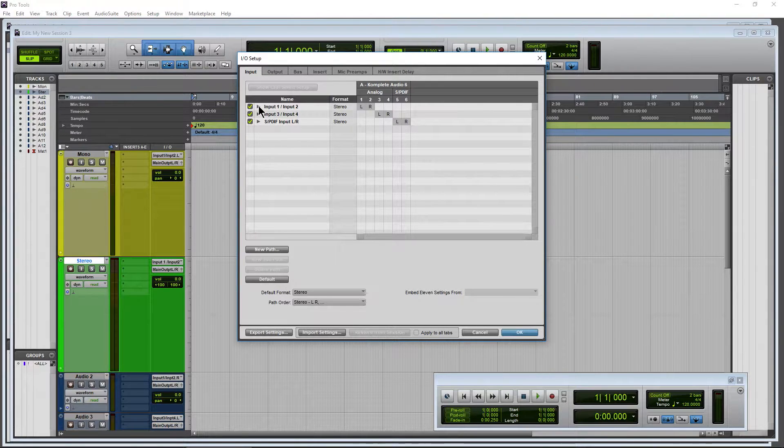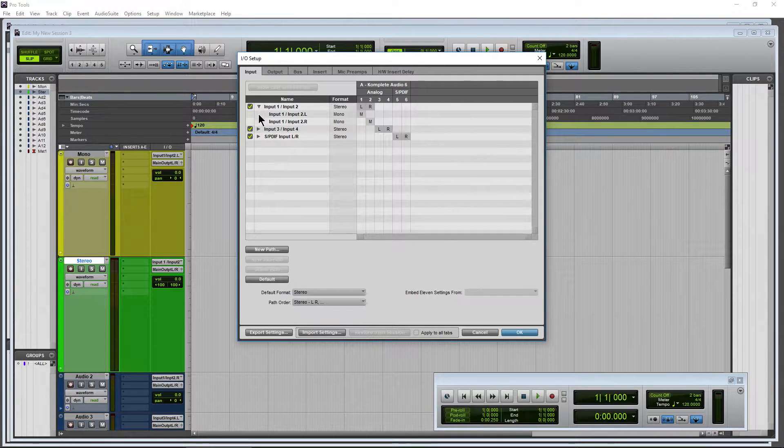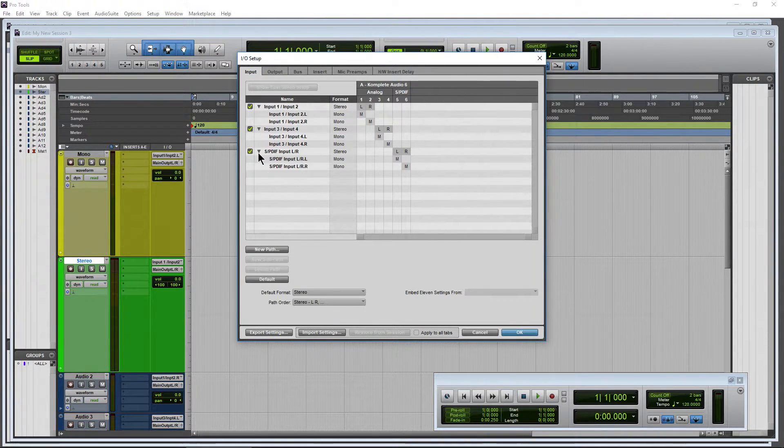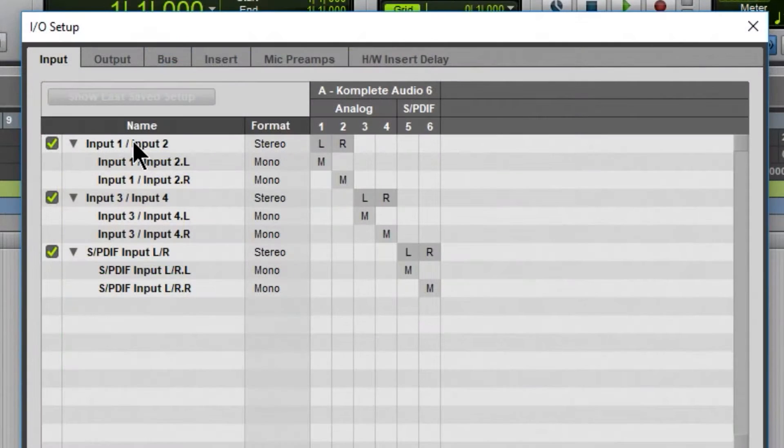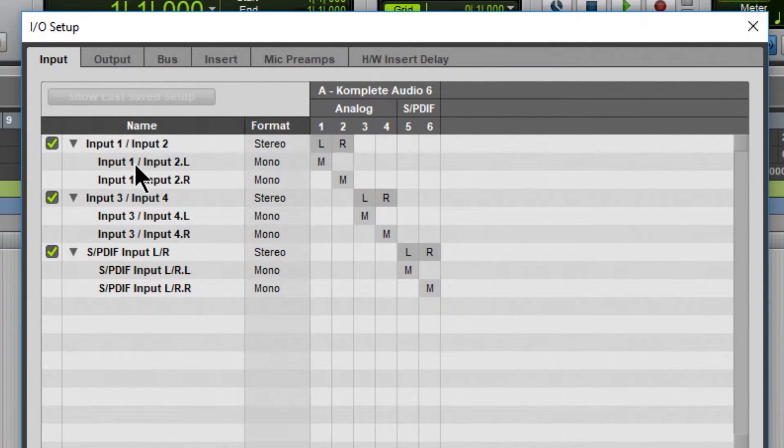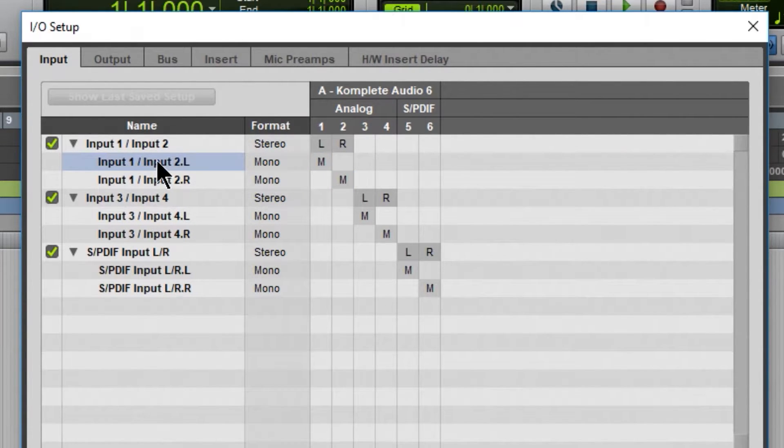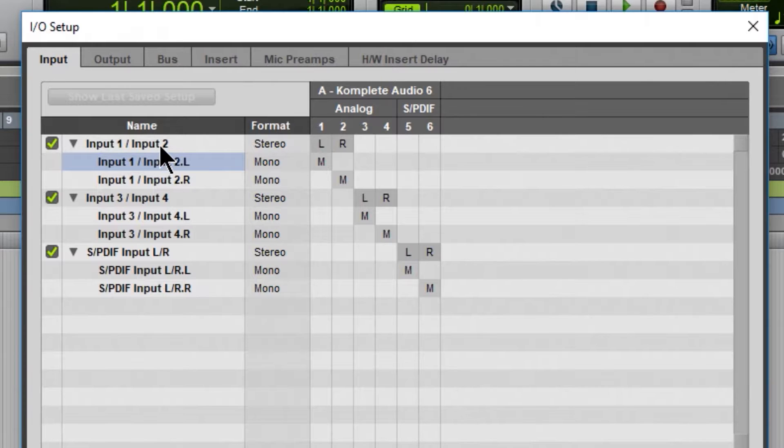Let's use these drop-downs right here so we can see how these are named. So Input 1, 2 would be Stereo, but for our Mono channels here, which are Mono and Mono, which, of course, the inputs are indeed Mono, we can change these names.